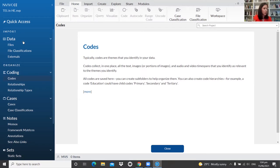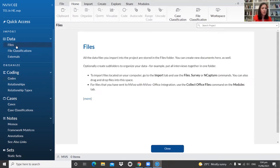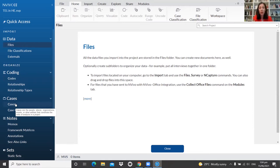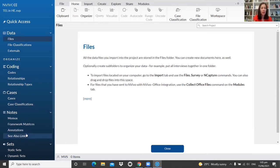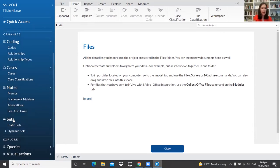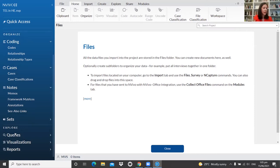The navigation panel on the left contains your files, codes, and cases. In NVivo, cases represent the people, institutions, and places involved in your study. You also have Notes — including memos and annotations — and Sets, which are collections of project items that can include data files, codes, cases, and memos. The Explore section contains your queries, visualizations, and reports.